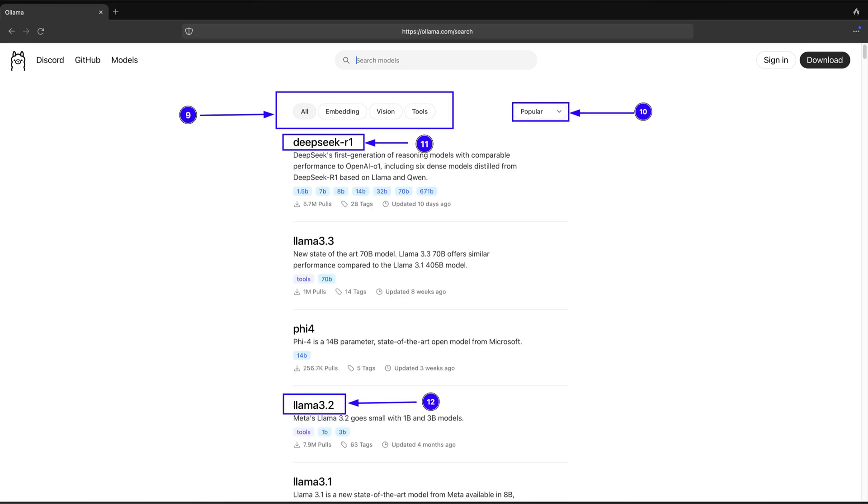You can choose a model based on features and popularity as shown in 0.9 and 0.10 of the screenshot, or based on the specific task required for your work as shown in 0.11 and 0.12 of the screenshot.